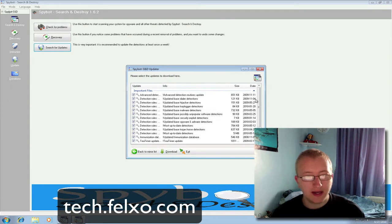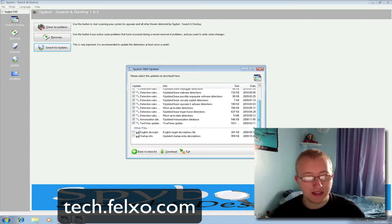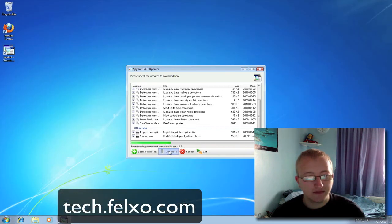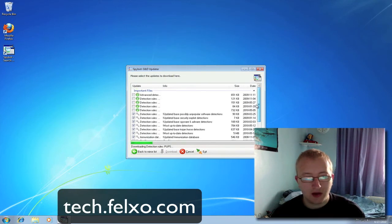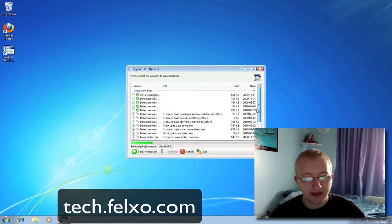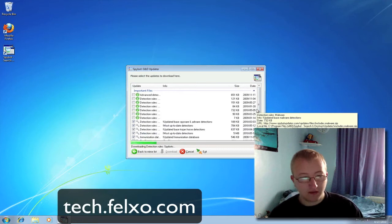These are all of the updates available. It's up to you whether you want to install the description packs — I tend to, so I know what I'm deleting. Then click Download. This may take a few minutes to download, so I'm going to pause this video for a second while this downloads.